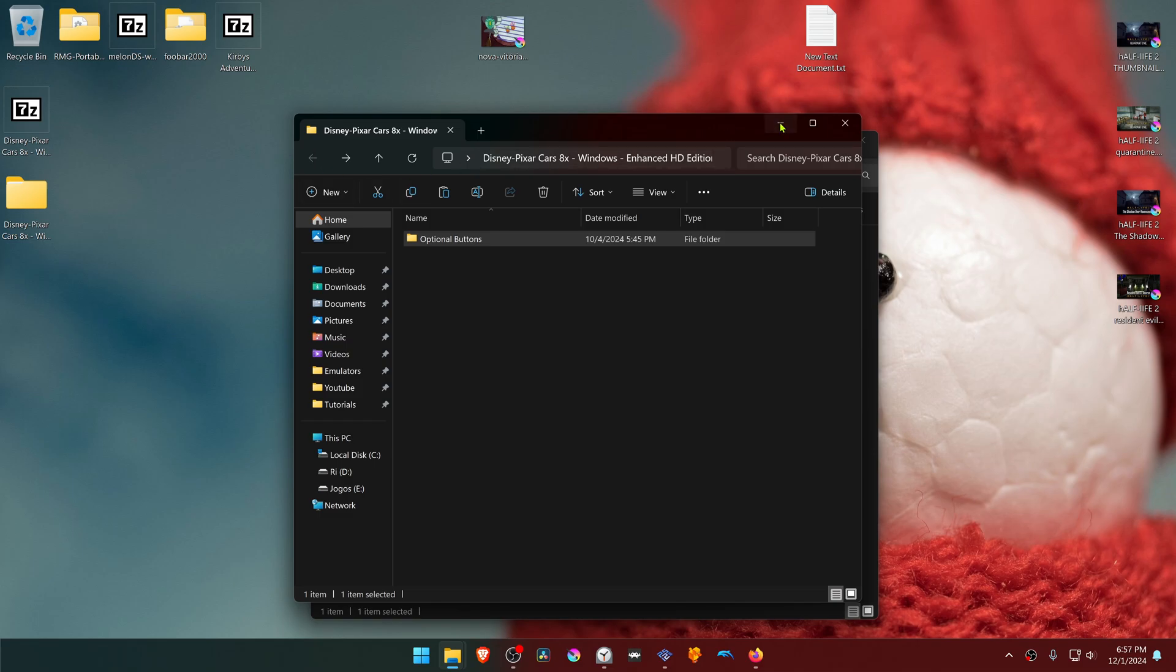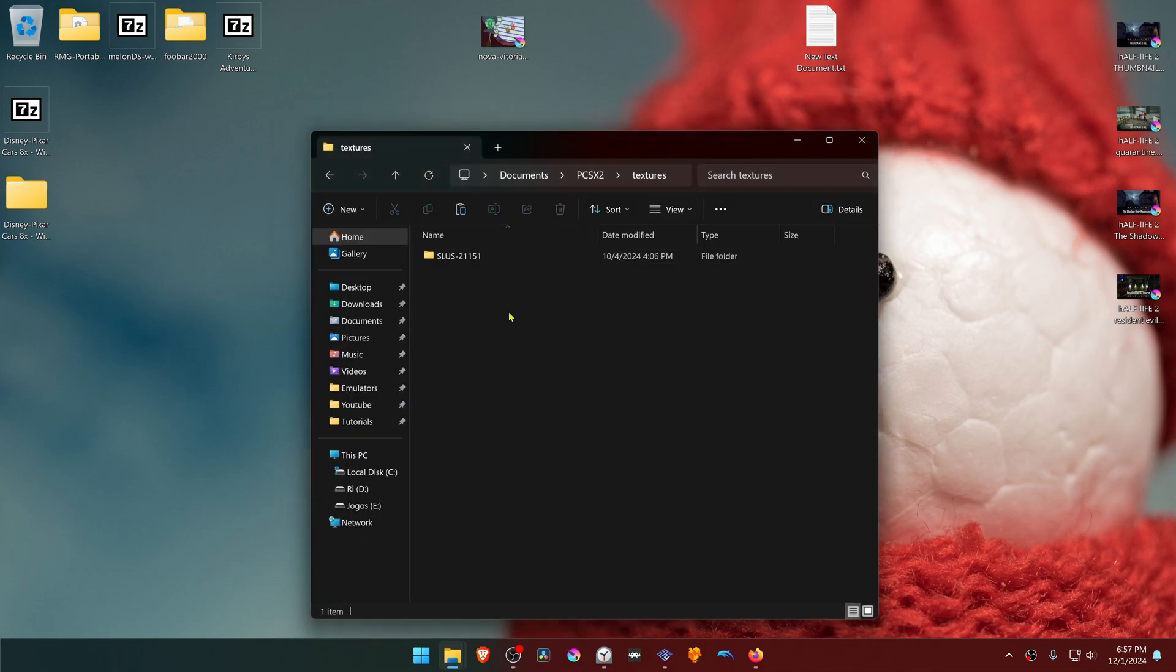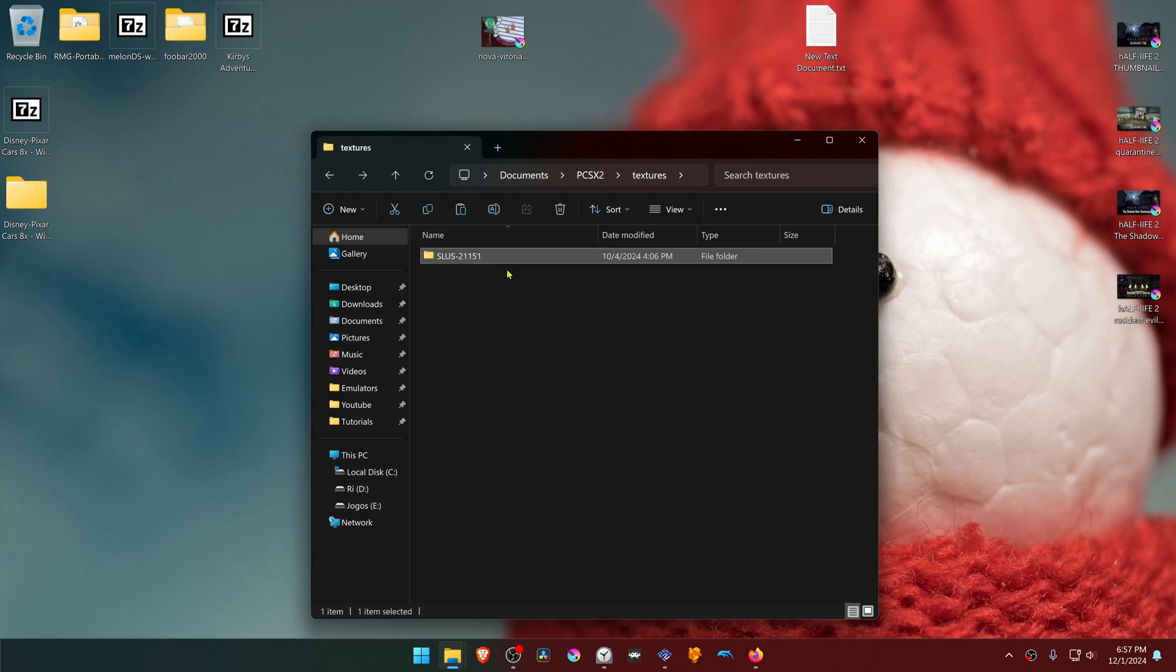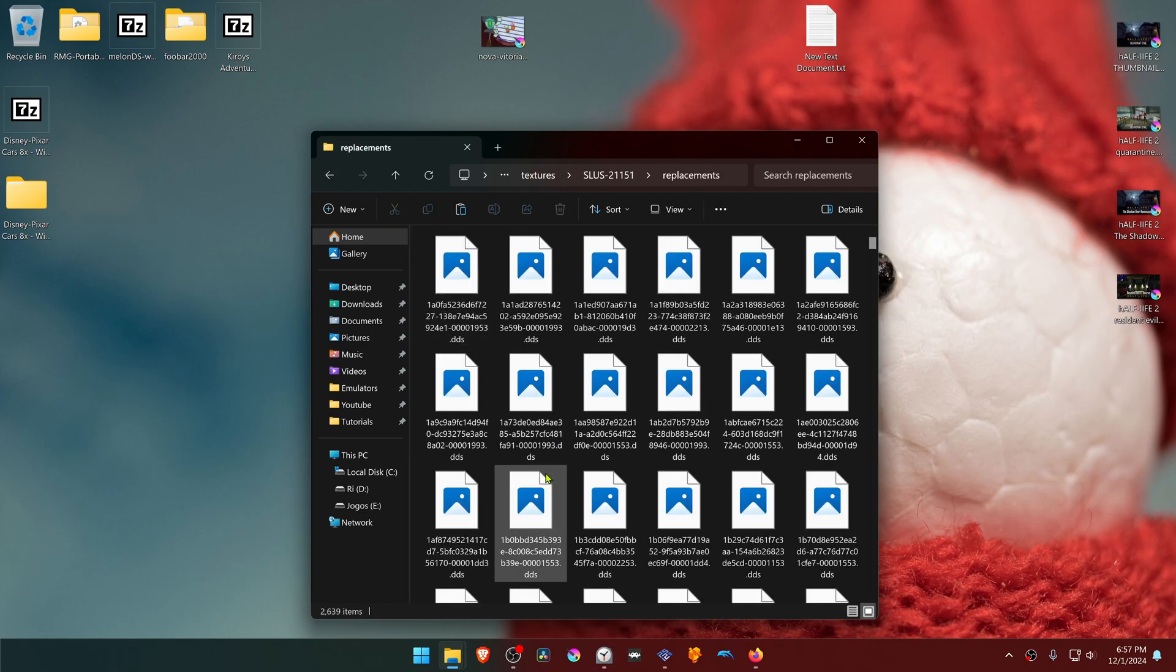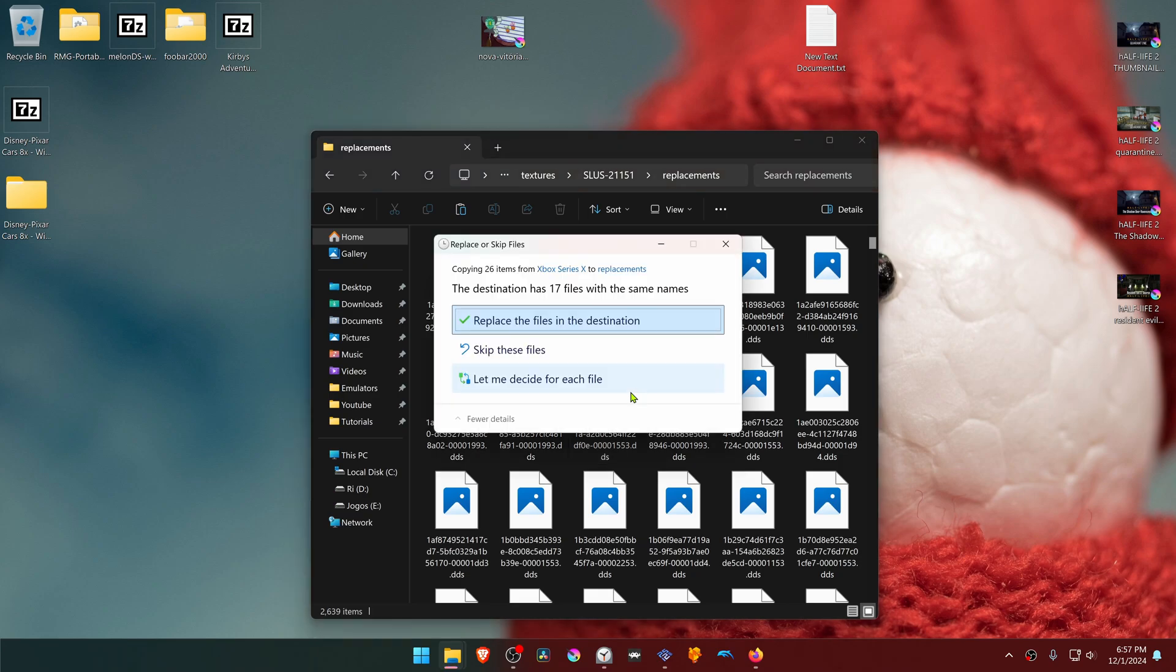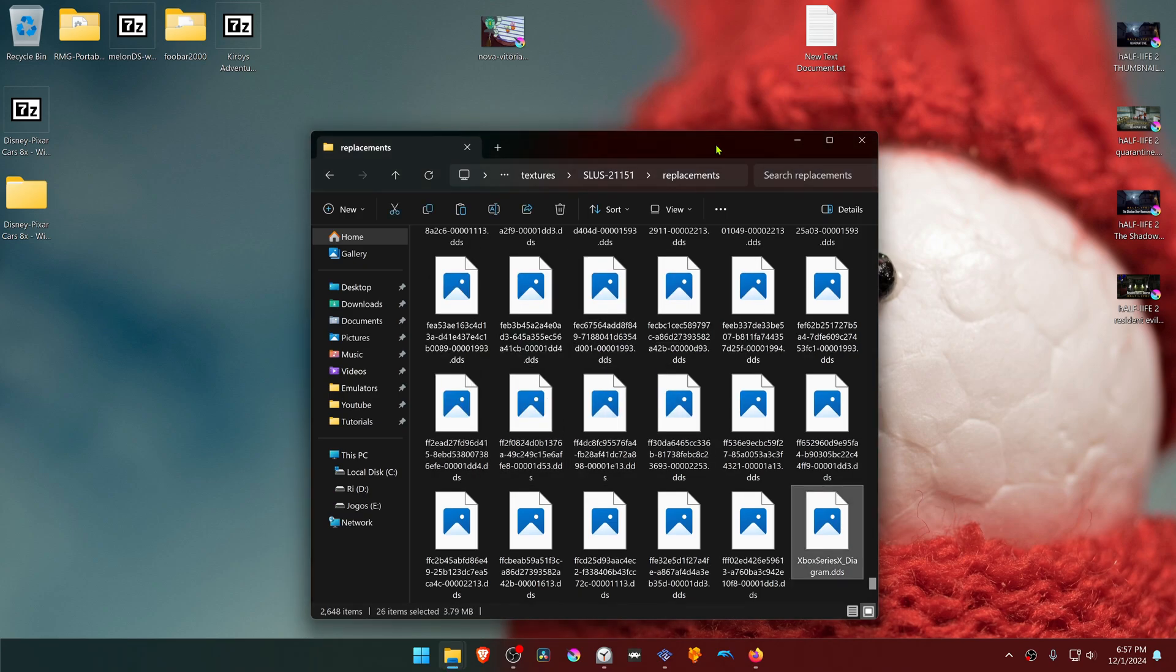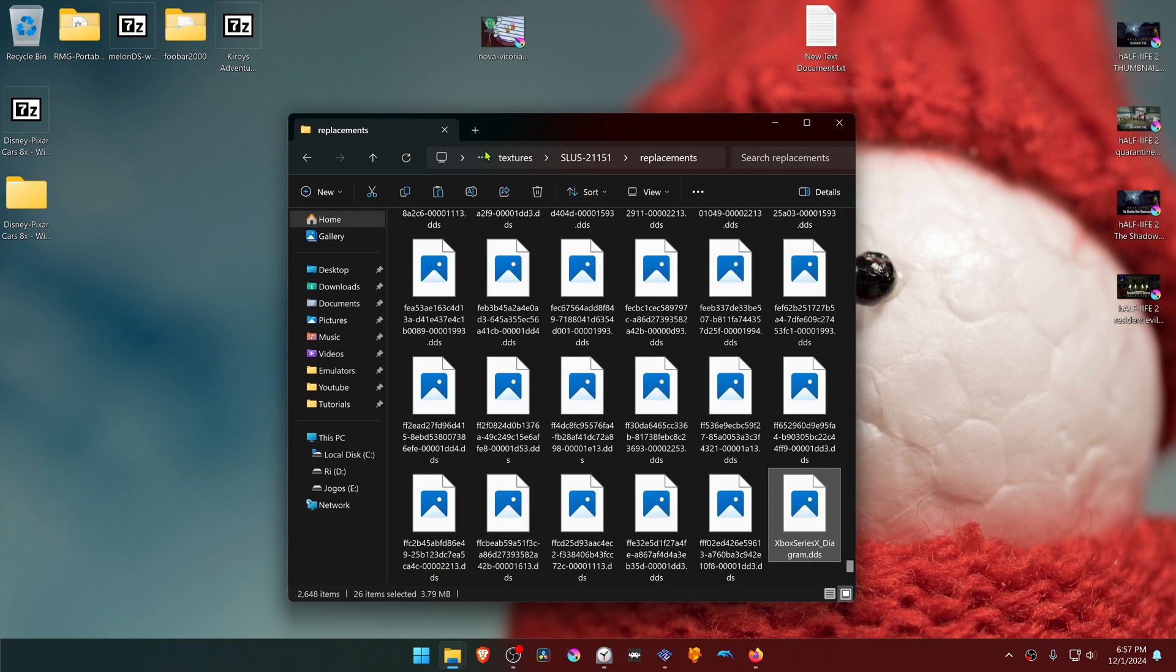Go inside of the texture folder with the game ID, then go inside of the replacement textures and paste the textures in here. This will overwrite the current controller textures.